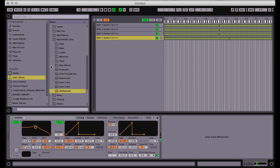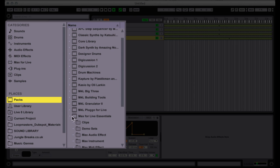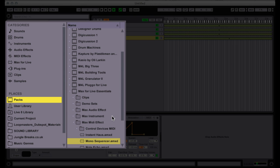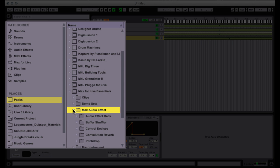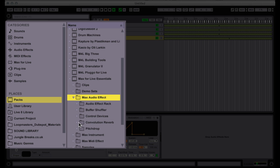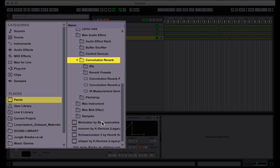Let's add a little bit of space and dimension to this also. In addition to having these MIDI effects, the Max for Live Suite also includes instruments and audio effects, and one of the greatest additions to Live 9 is the idea of convolution reverb.